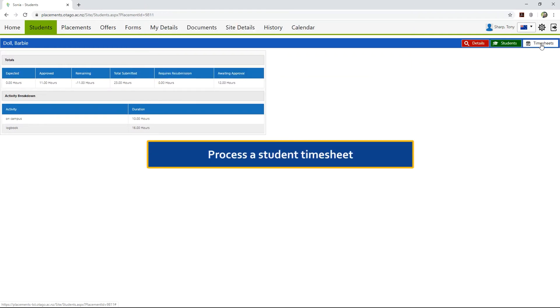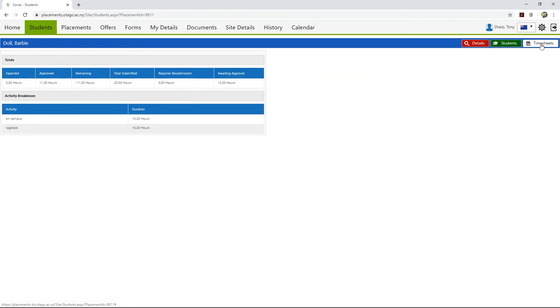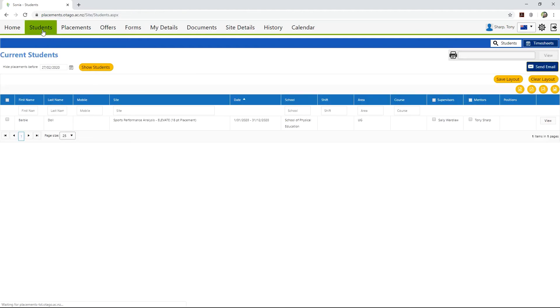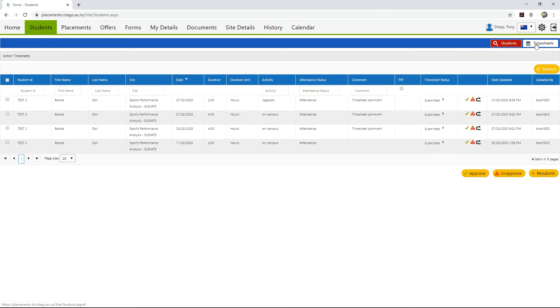Now let's process a student's timesheet. Click the Students tab to exit out of this student's file and return to the Students page. Now select the Timesheets button at the top of the screen. This will provide you with a list of all timesheets waiting to be processed. You can see the timesheet details and a status of Submitted.